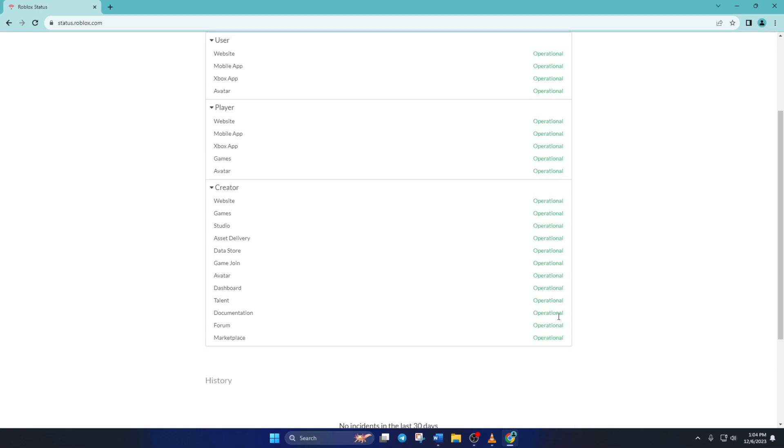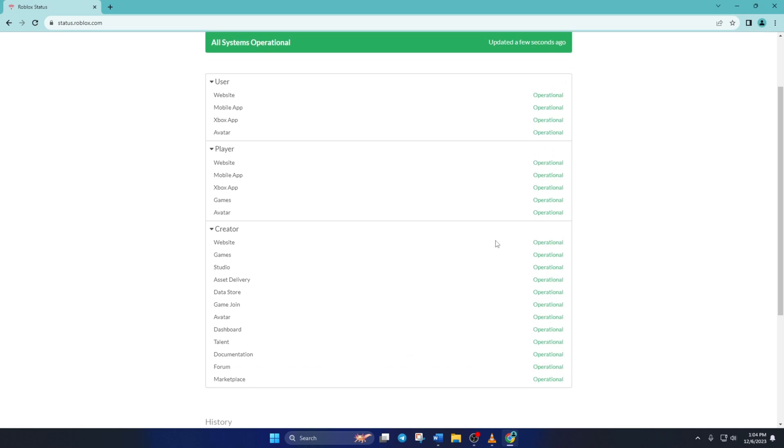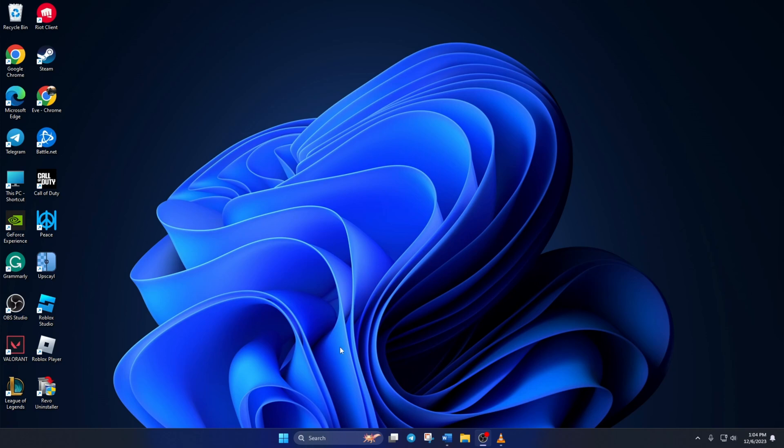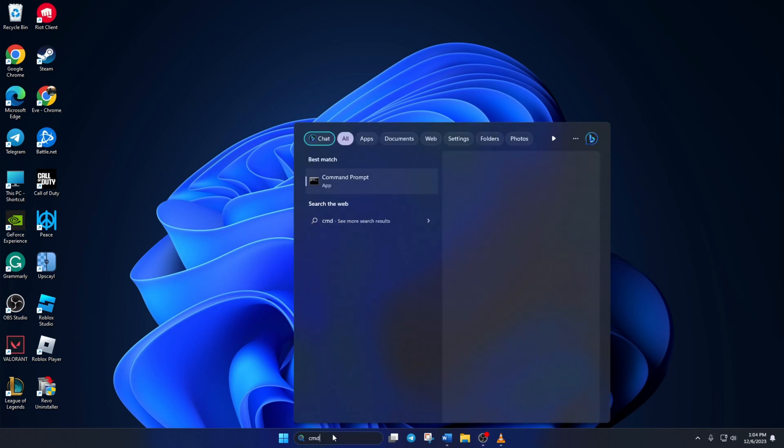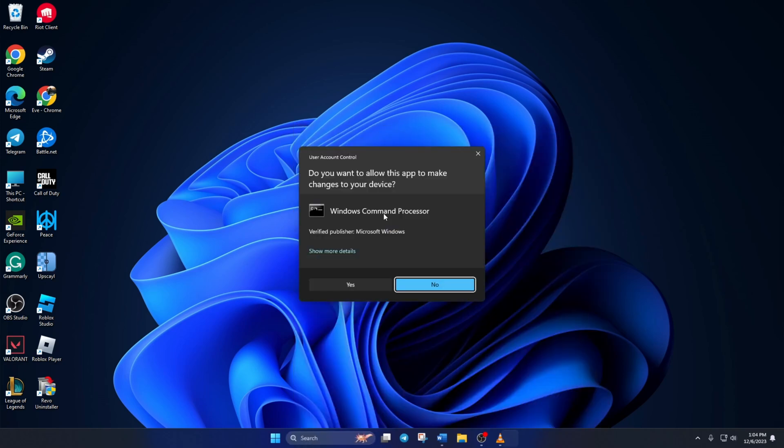Solution 2. Now, clear all DNS cache from your computer. To do this, open up command prompt. If you can't find it, just type command prompt in the search bar. Now, right-click on it and select run as administrator. Click yes to give permission.